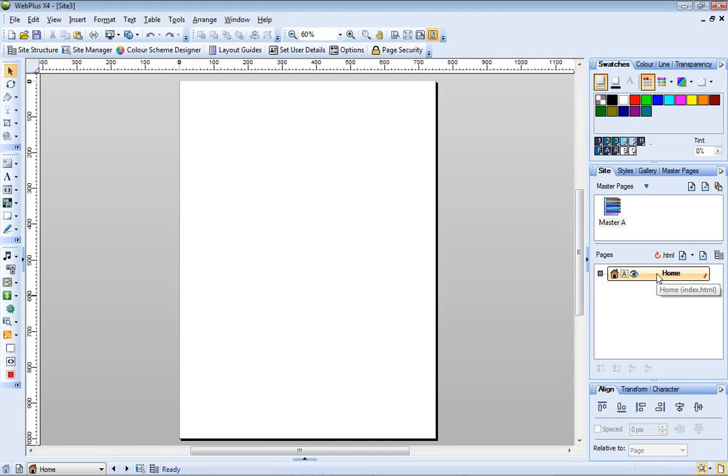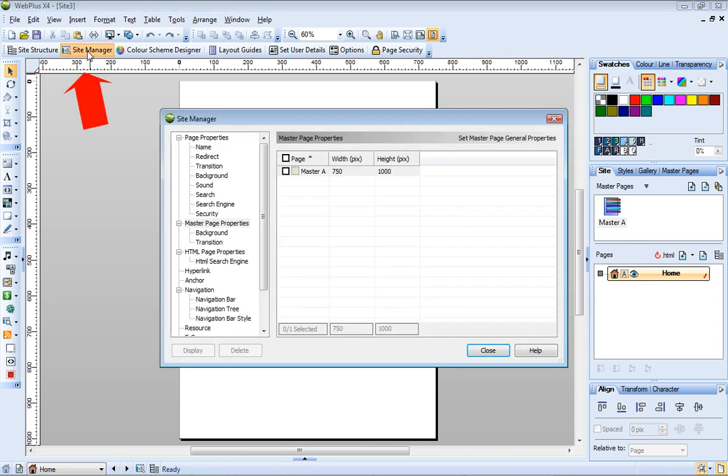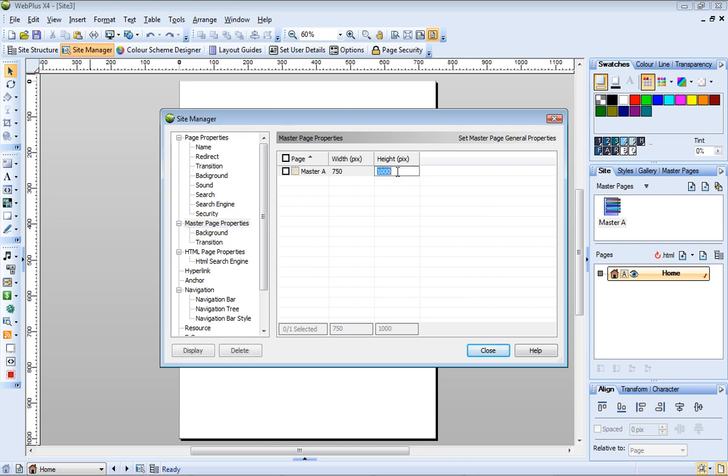I want to add more pages, but before I do this, I'm going to change my page size. I can do this in the Site Manager. First, I'll change my master page size, because all my site pages are going to be based on this master page.